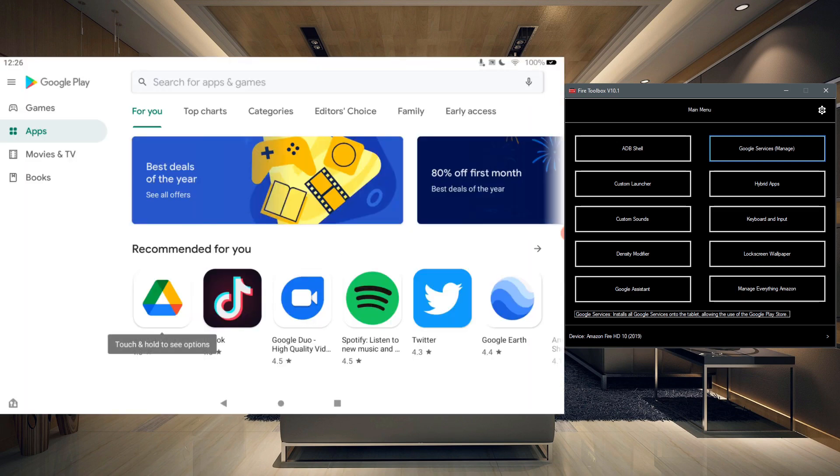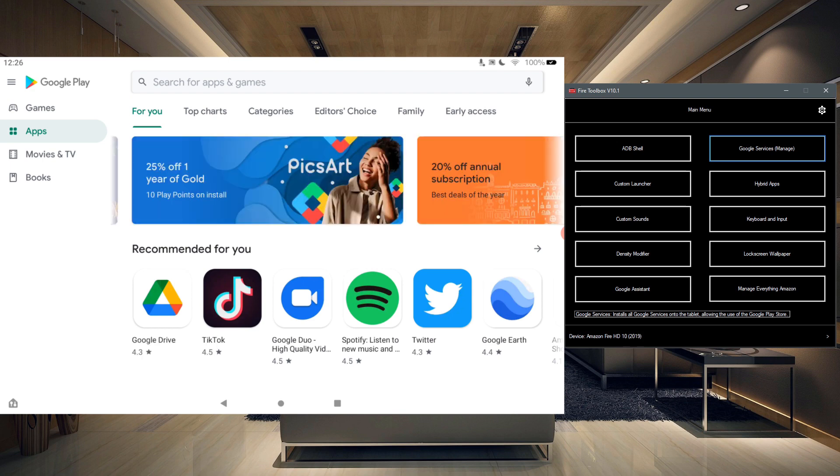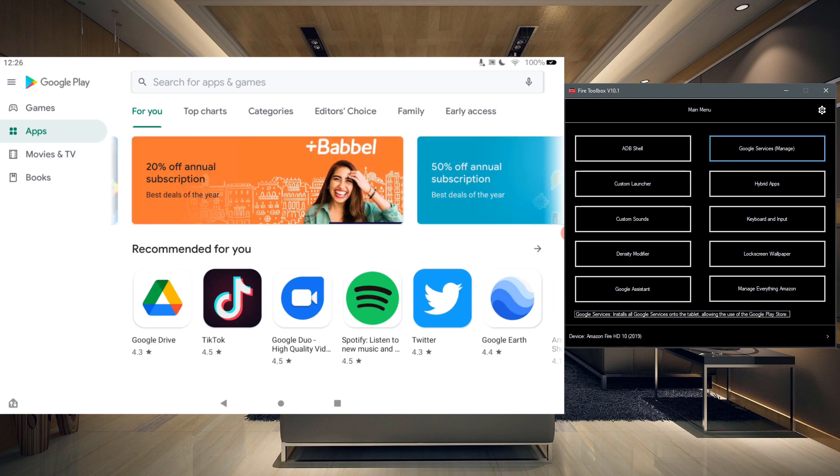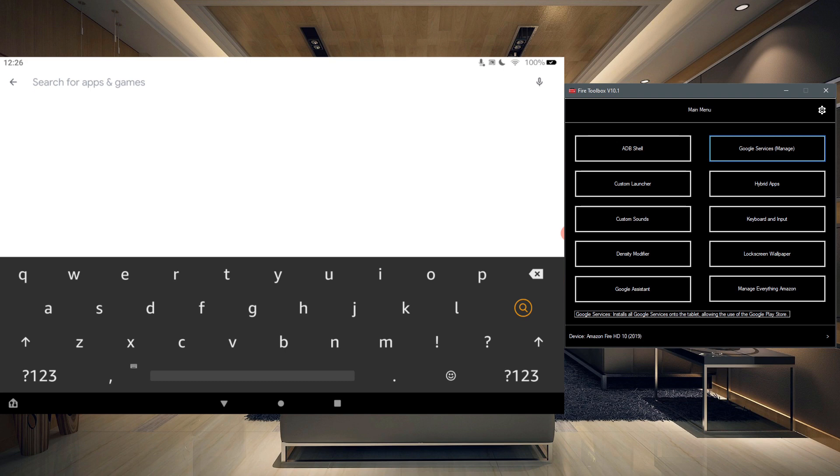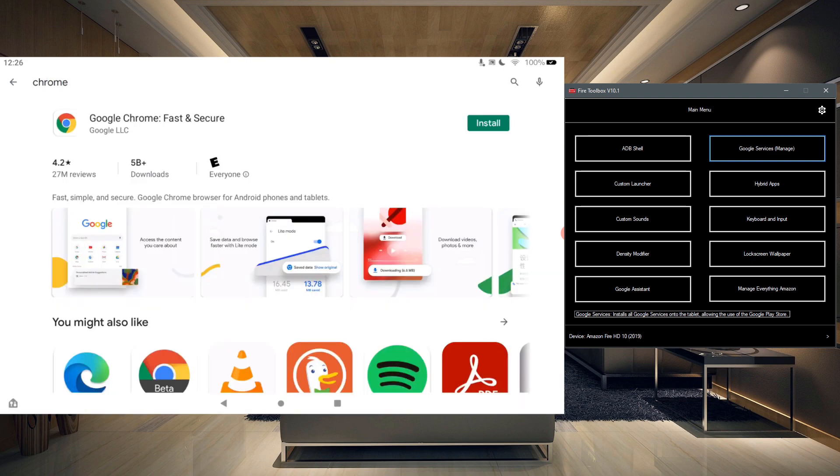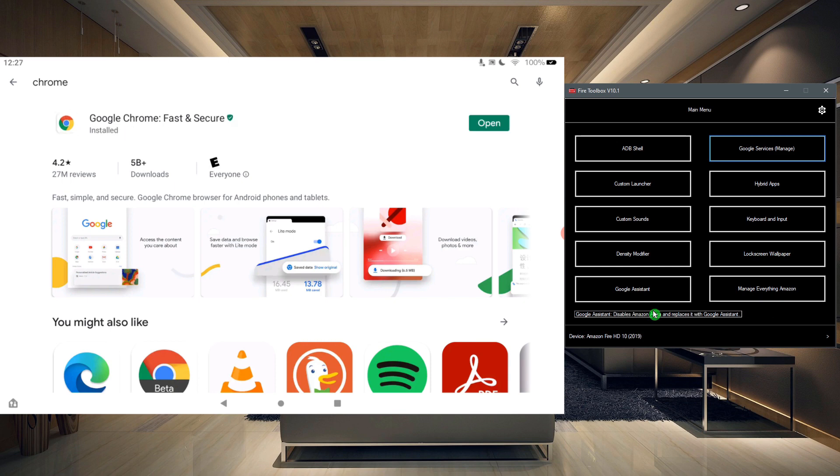So the Play Store does open. I am logged in, and let's just go ahead and try to download Chrome. So it pops up Google Chrome, and let's go ahead and install that. So it did download Chrome.